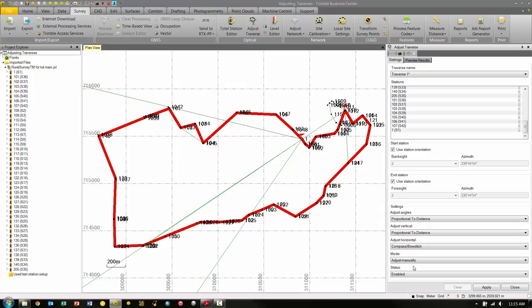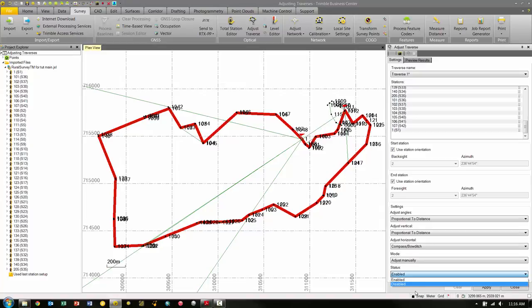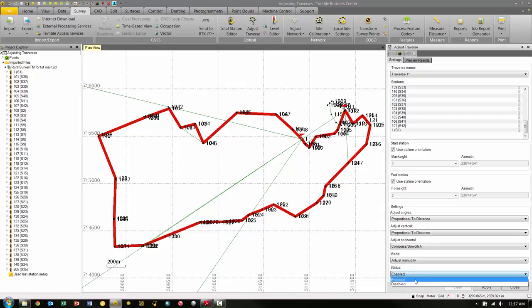Also note that when a project includes multiple traverses set to be automatically adjusted, the software recognizes any dependencies that might exist and adjusts the traverses in the proper sequence. The last setting is Status, and here we have Enabled or Disabled. Disabling a traverse retains the settings in the station list in the project, but for all other considerations it behaves as though it has been deleted. This allows you to define two traverses that could not otherwise coexist — for example, two traverses that share the same intermediate station. For this example, we're going to select Enabled.